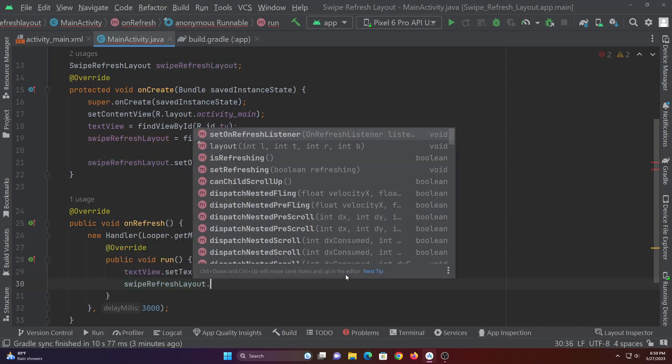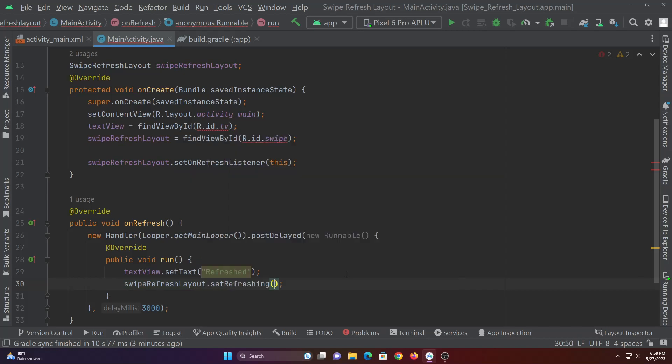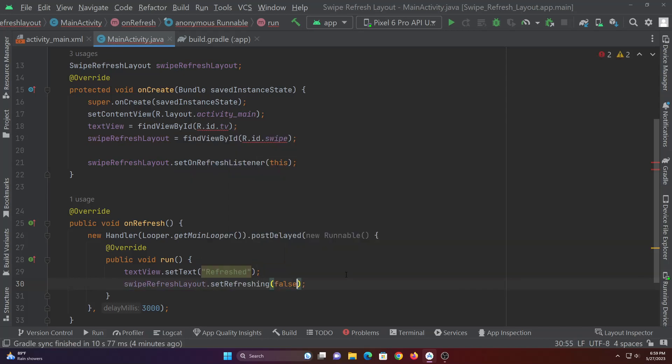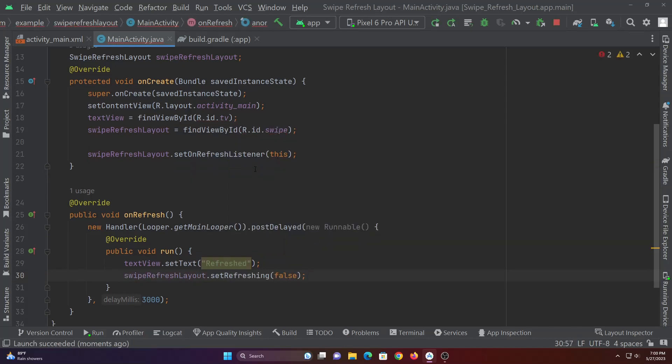After the content is loaded we should stop the refresh progress by calling setRefreshing function and passing false into it.